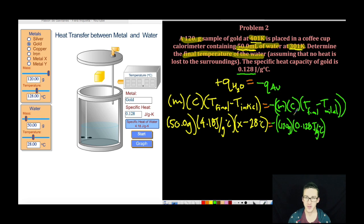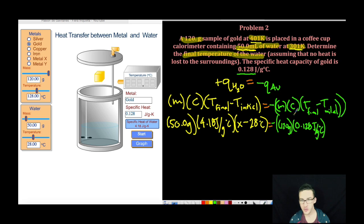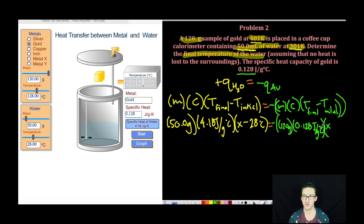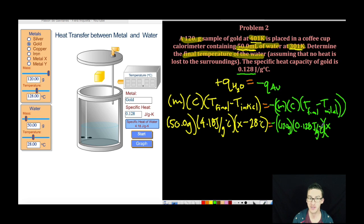A quick side note: if you're working a problem on a test and you're not asked to solve for specific heat, you'll be given it. But if you're working a homework or quest problem and you're not given the specific heat of the metal, you can look it up on the internet. My final temperature of the gold is also going to be X, because when two objects at different temperatures are placed in contact, they reach thermal equilibrium — they will have the same temperature.